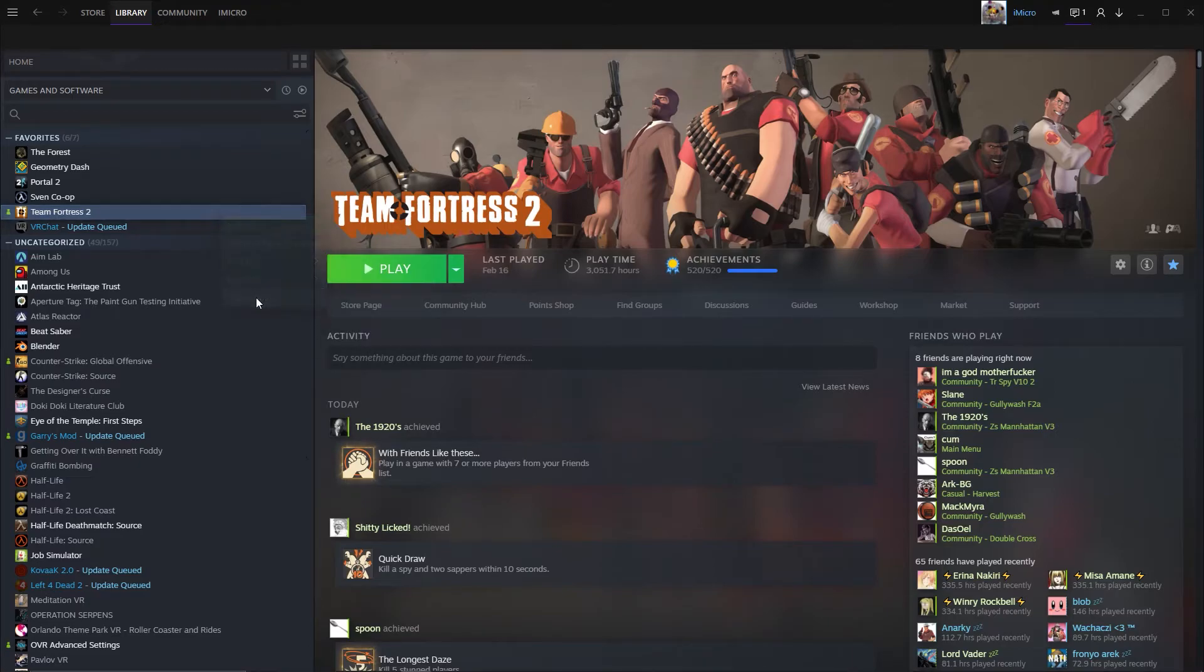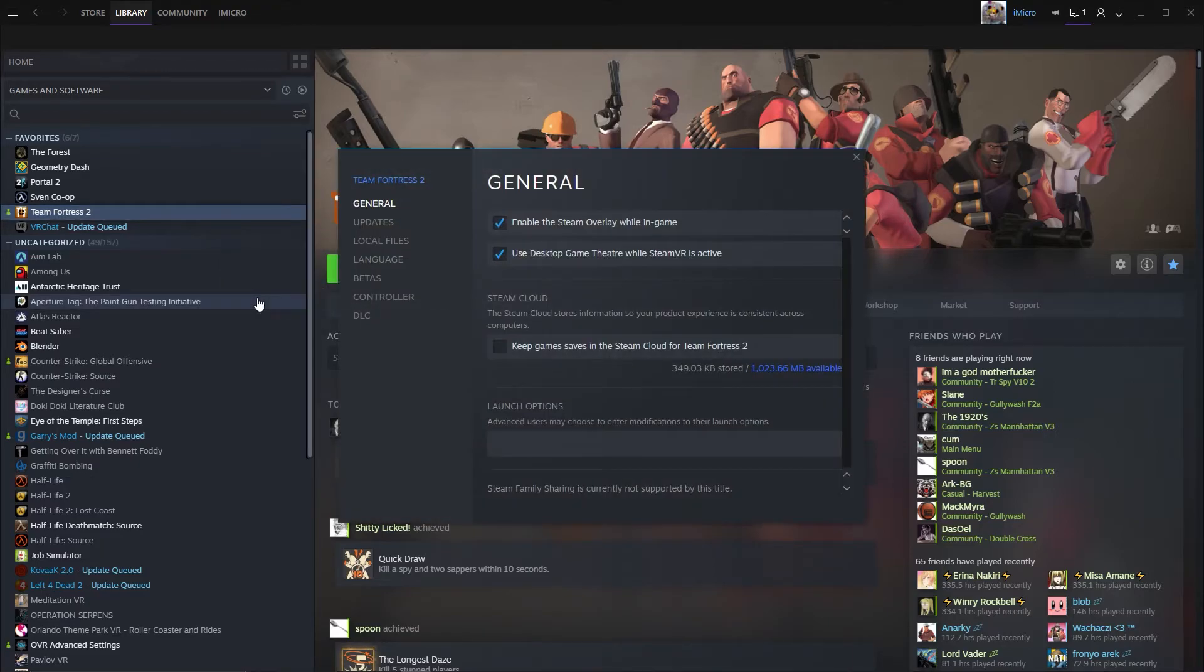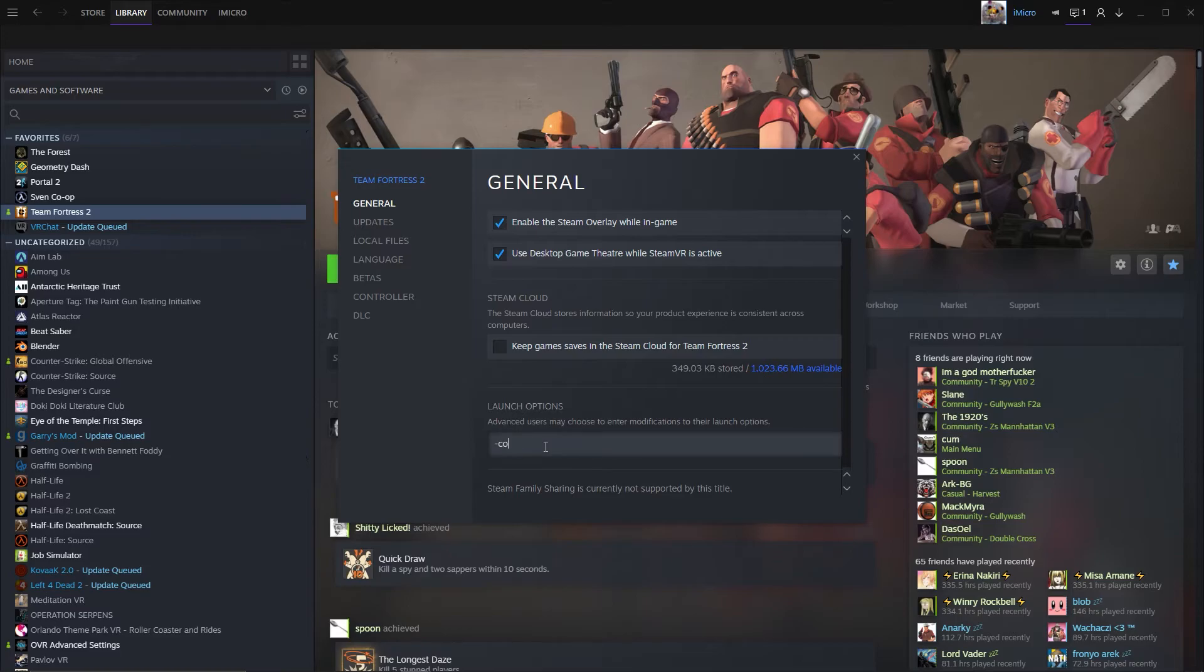If you right-click Team Fortress 2 on the Steam menu, click Properties, add minus console without space.